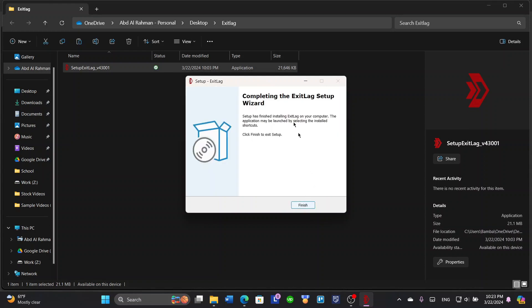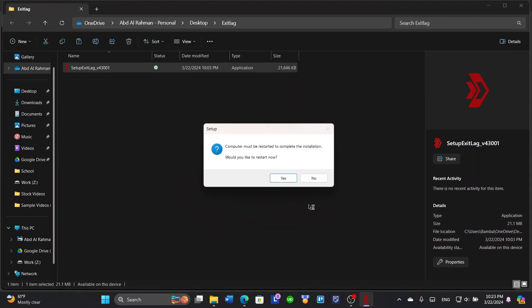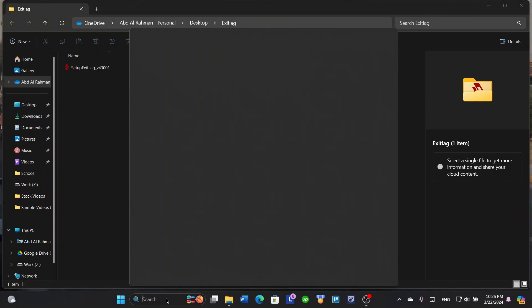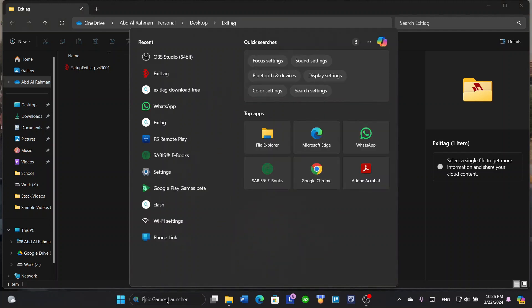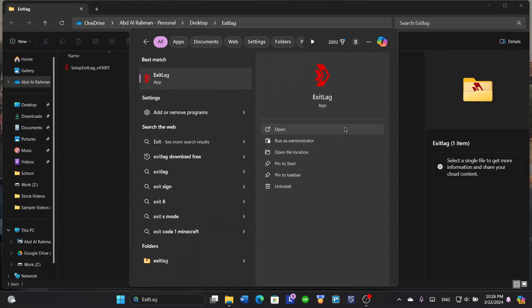It's done, and click finished. This is the last thing. Now you will have to restart your computer so the application can work. Click here on restart now. After you restart your computer, go down here into the search bar and search for ExitLag and click open.